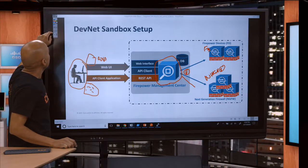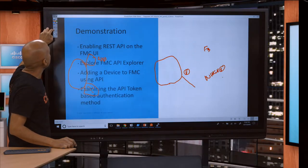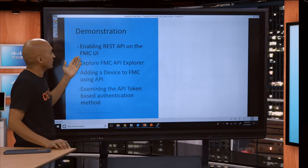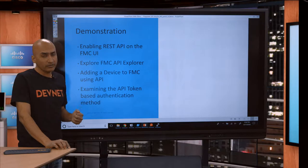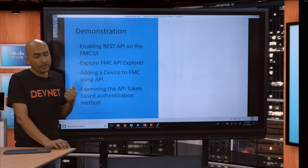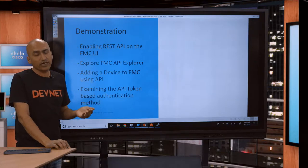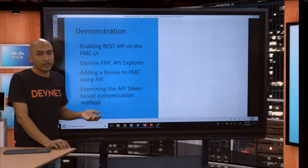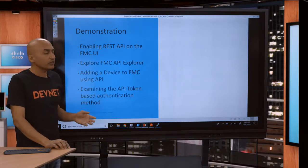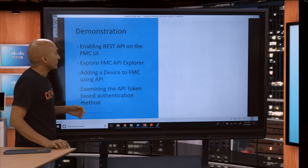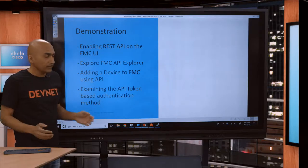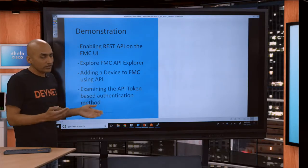So moving along, this is what I'm going to cover today. First, I'm going to cover enabling REST API on the FMC UI. Generally, when you start using REST API, it's a good idea to go to your FMC UI and make sure that it's enabled and turned on. By default it's turned on, but it's always a good idea to confirm. Then we're going to explore a little bit with the FMC API Explorer — what features it has and how it can help us get started.